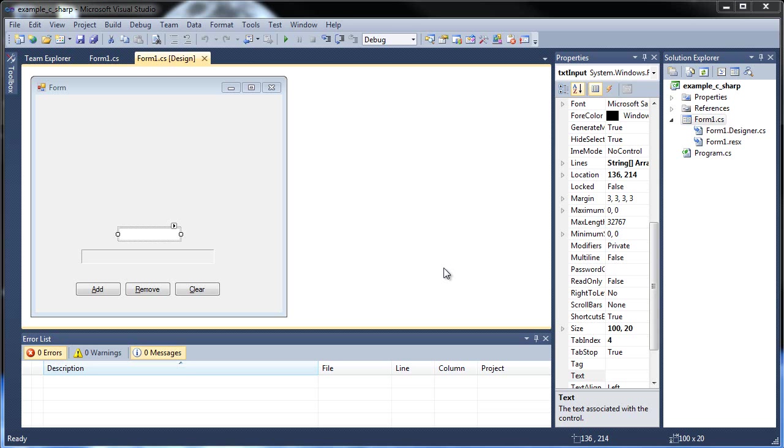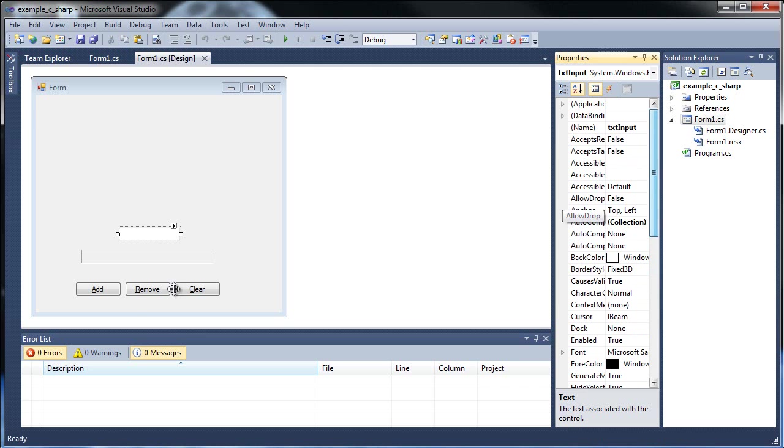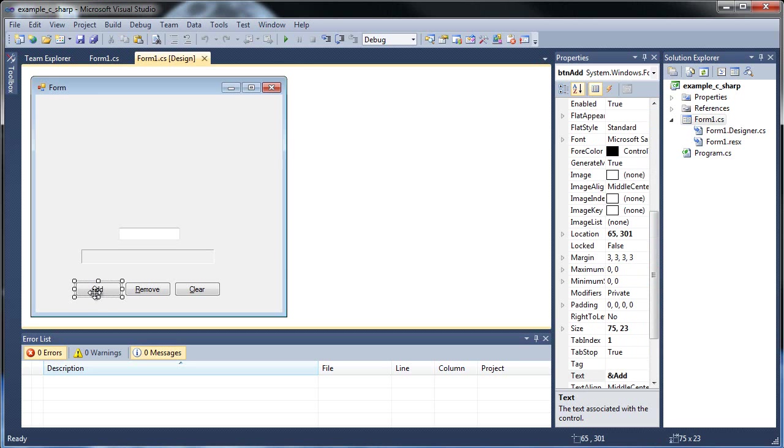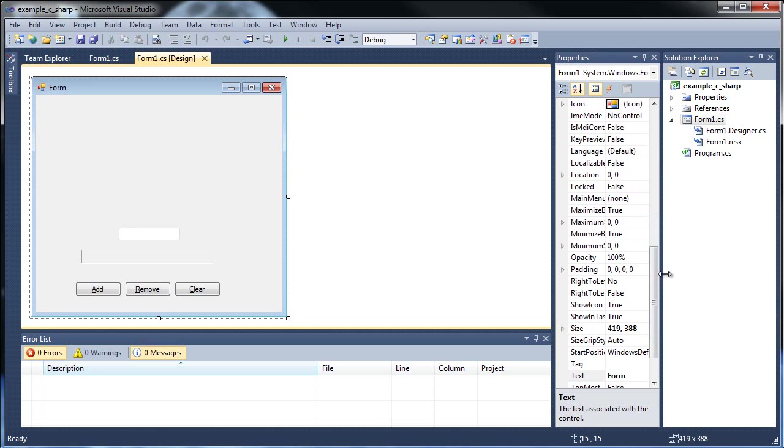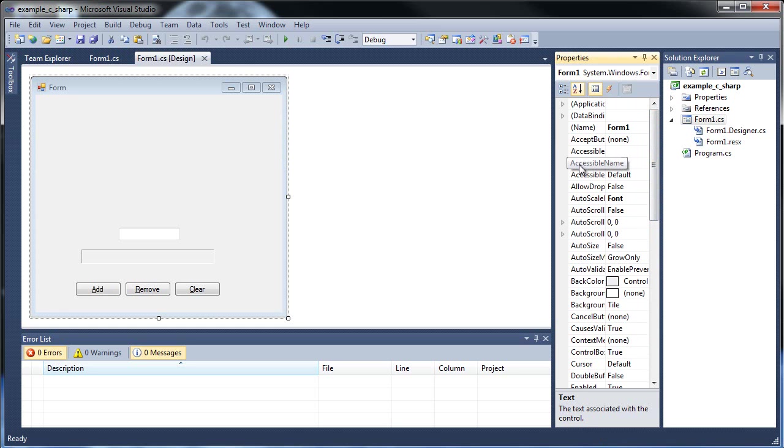I would like to show you about list boxes and a little thing I haven't shown you yet, and that's default buttons on your form. Did you know you can actually make default buttons when you click either enter or escape? The add button, I could go click my form and then find the accept button.